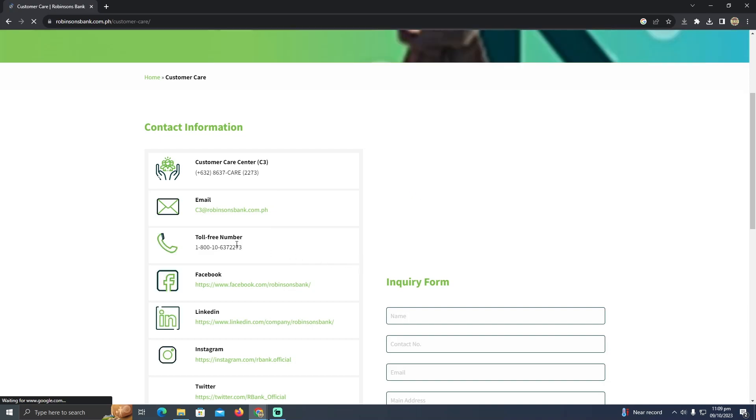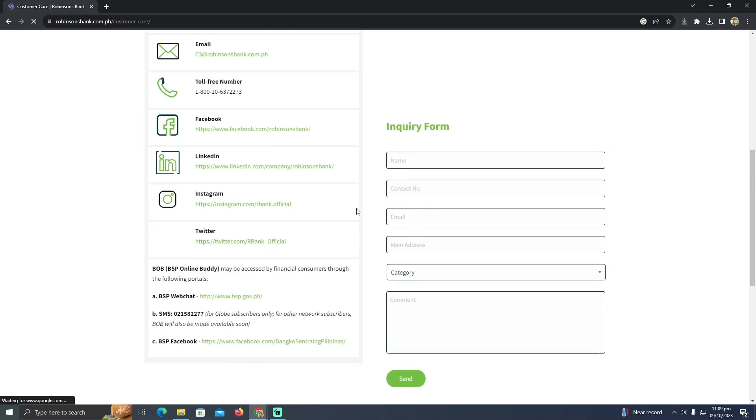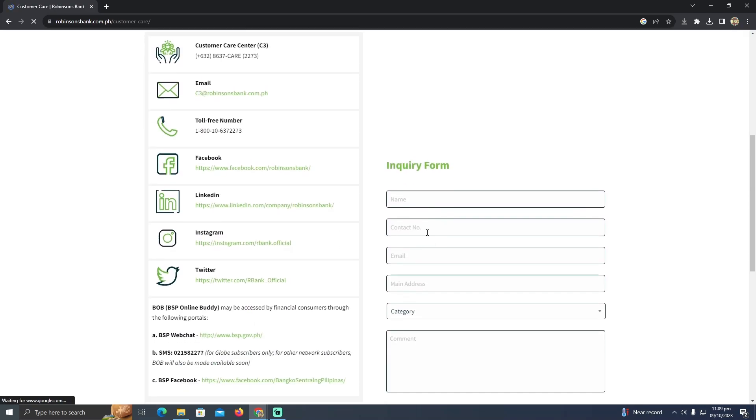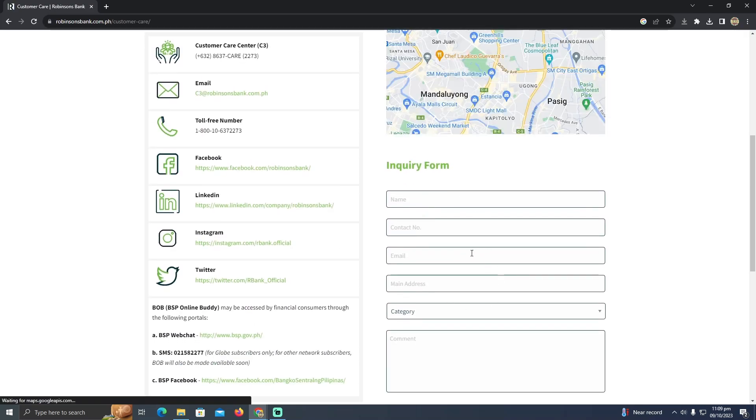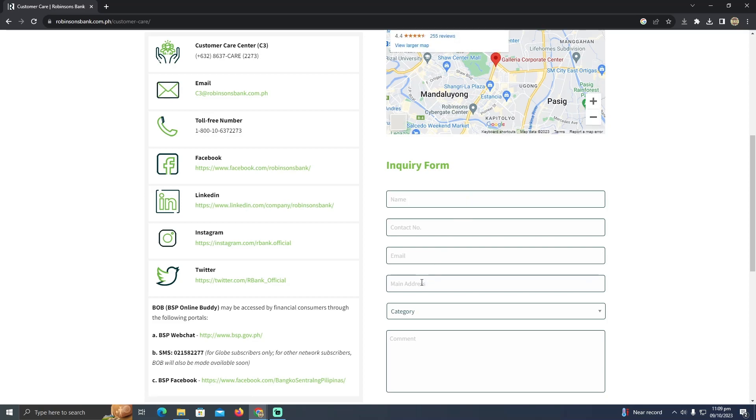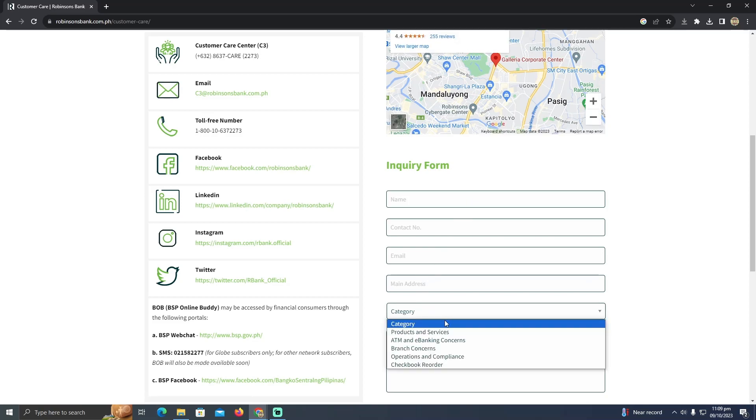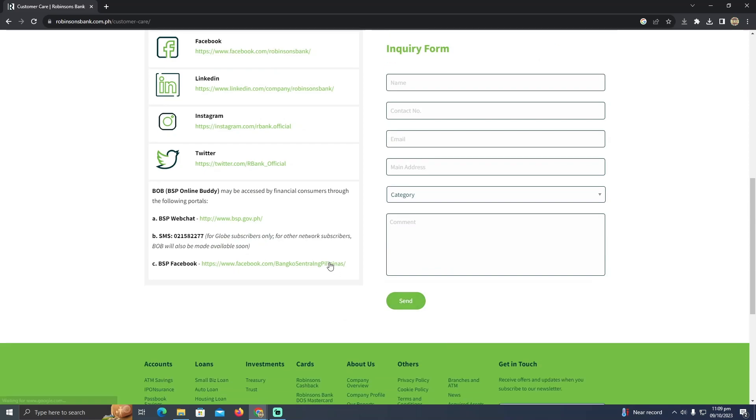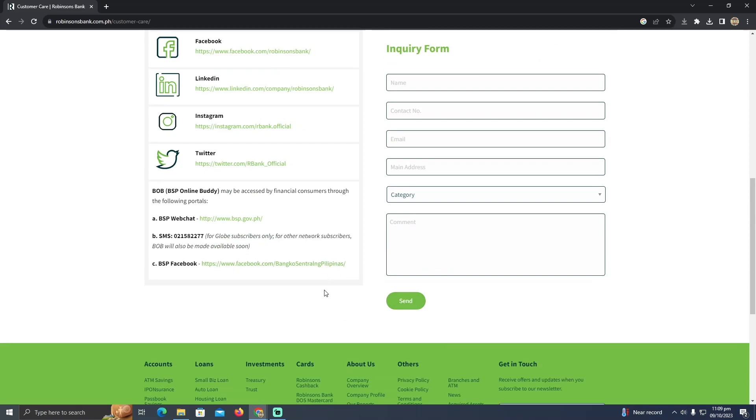You just need to fill out your information: your name, contact number, email, address, and account category. After that, you'll get into the process of creating a checking account.